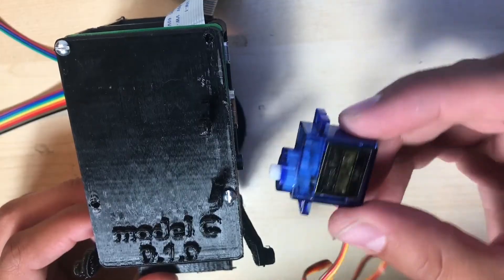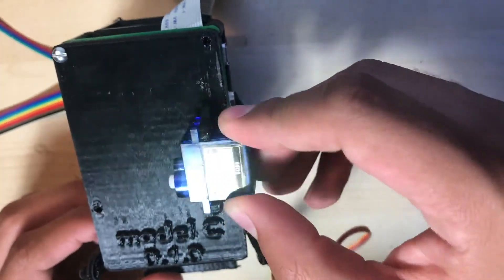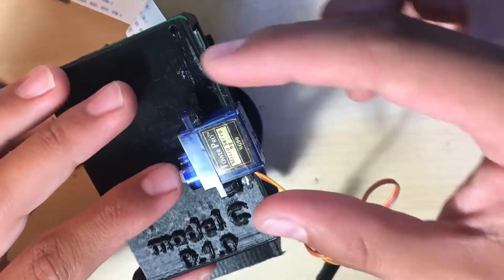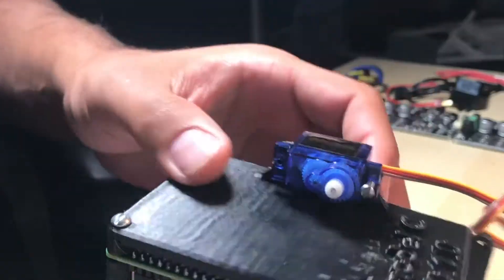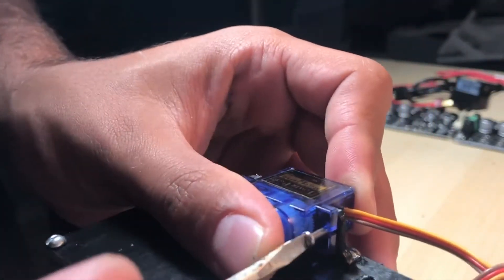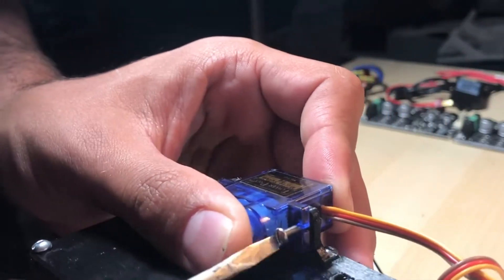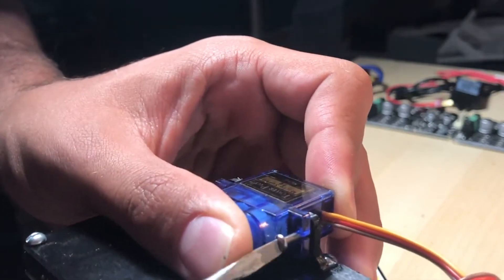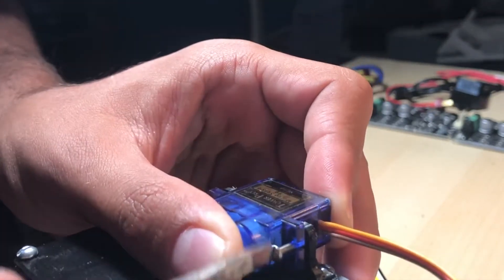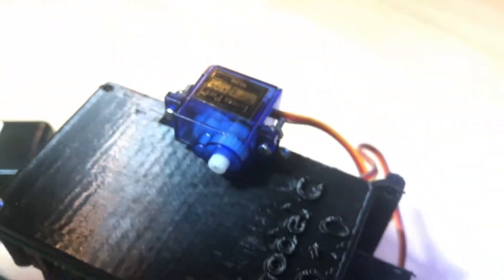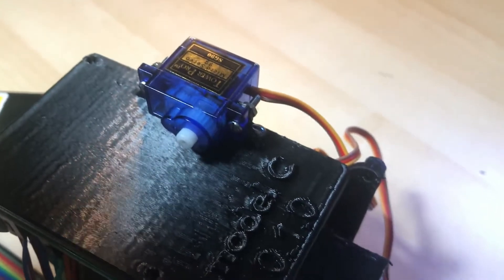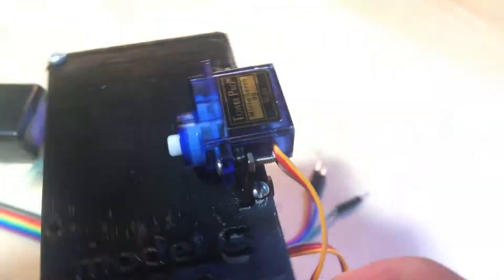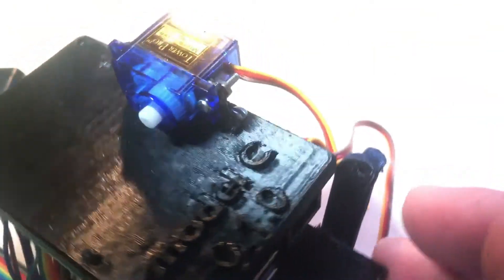So we'll start by taking this 9-gram servo motor and holding it flush against those two tabs on the faceplate. Next, we'll use a screwdriver to thread one of those 256 machine screws through each of the two tabs on the servo, and make sure each screw makes it through the corresponding tab on the faceplate. And to finish up the servo installation, thread on a 256 nut onto each machine screw.